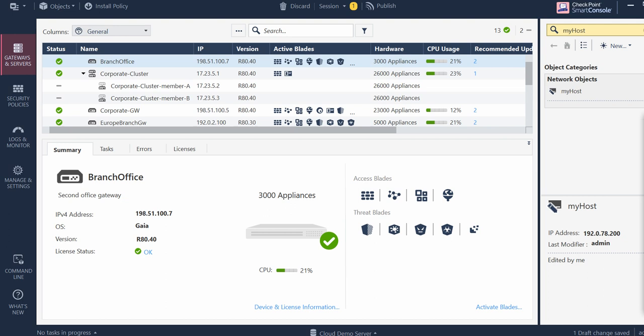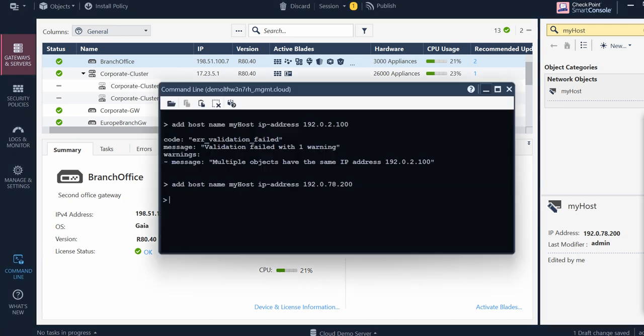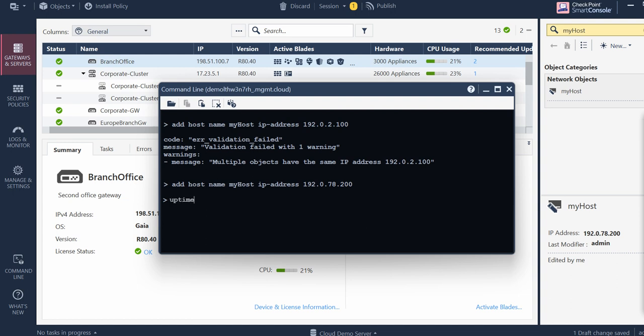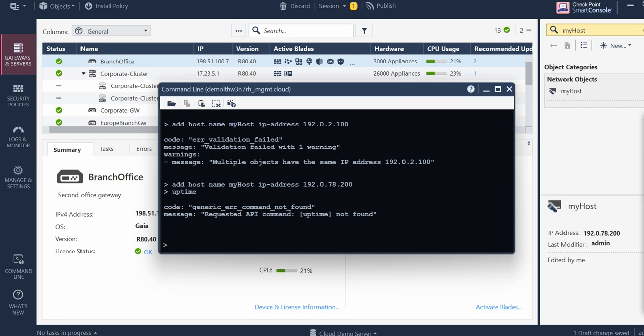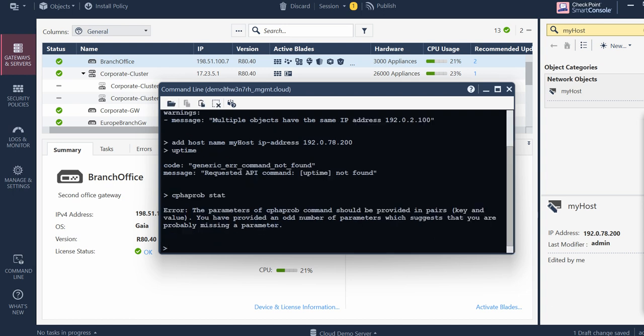Generally the commands which we have available with the CheckPoint SSH station that we take with the gateway or with the management server - the commands like uptime, with the cluster CPHAPROB, or whatever the debug things...